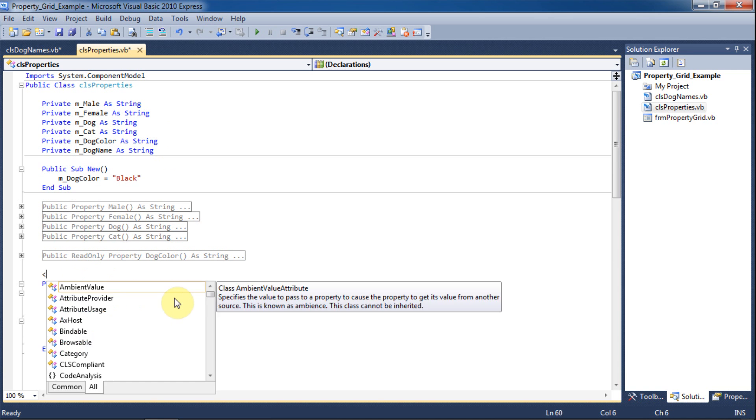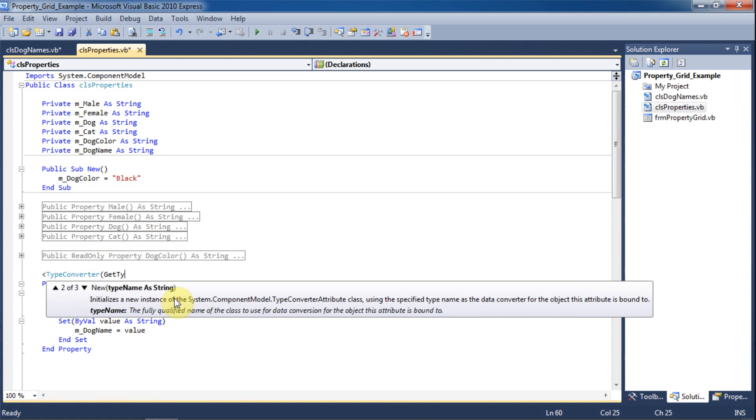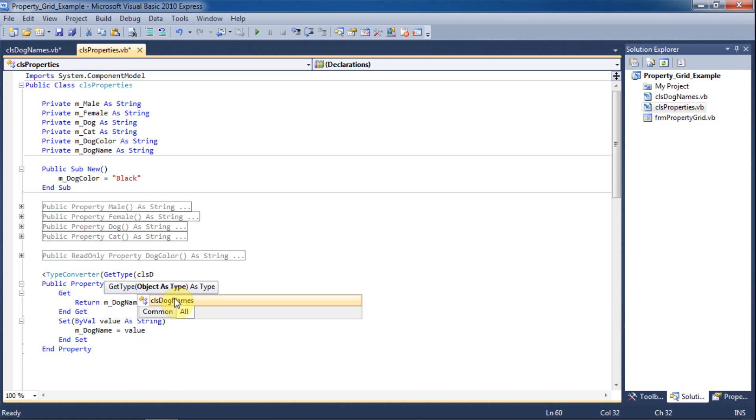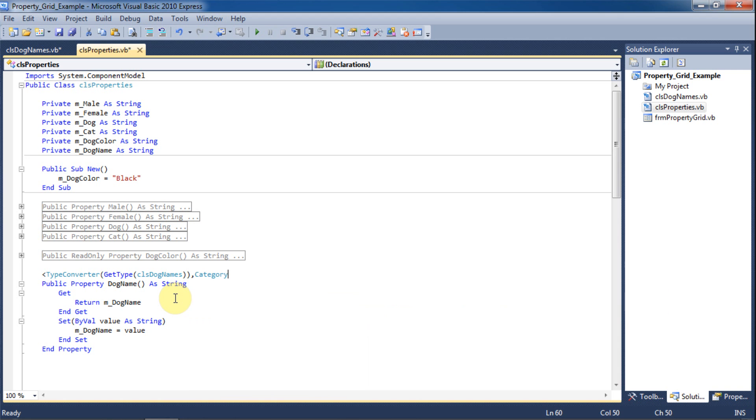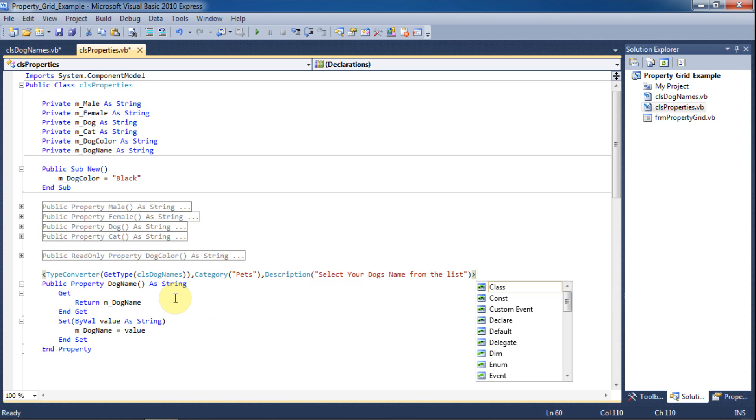Now we'll give this property some attributes. We'll use the TypeConverter attribute and get the type of the class DogNames. We'll put this property in the Pets category and give it the description 'Select your dog's name from the list.'